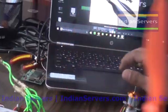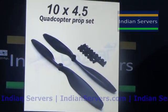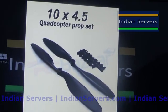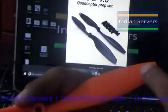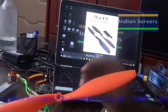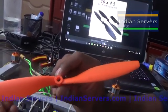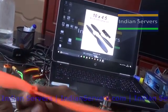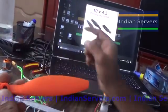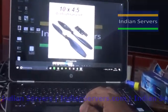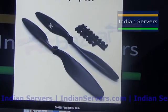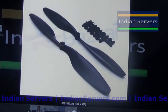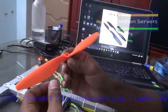The important specification of a propeller is its size. Here in the picture you can see the size is 10x4.5. The 10 means the length of the propeller in inches, and 4.5 is the pitch. Pitch means for one revolution, how many inches it will travel in the air. So for a 10x4.5 propeller, one revolution covers 4.5 inches of distance.